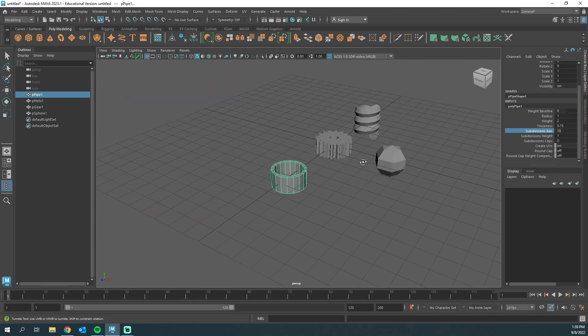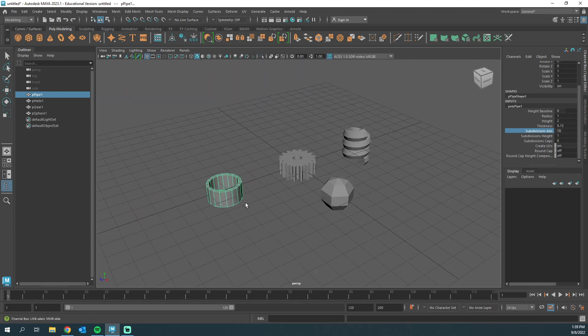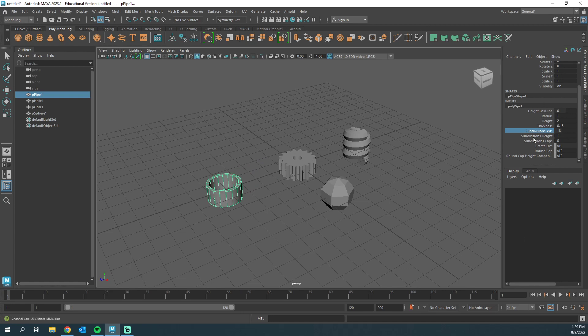So there are plenty more primitives if you didn't know about that. Also, don't forget about the hidden attributes inside of Maya.